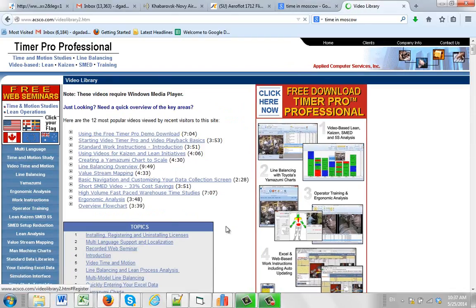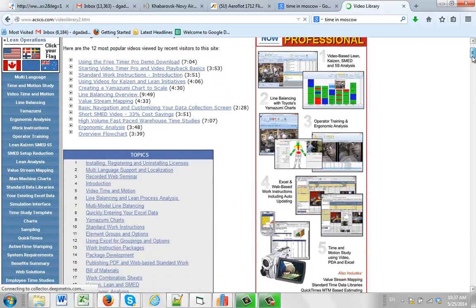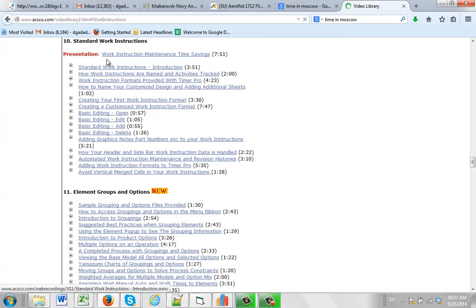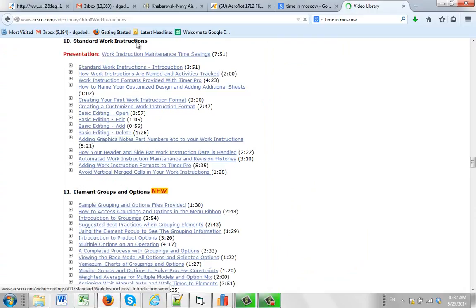And then come in here and what you want to look for is the standard work instructions down here, option 10. This is the section that will describe everything we've just gone through here in a lot more detail.